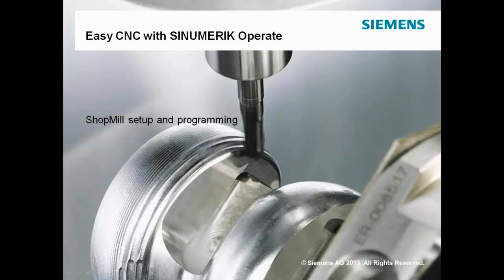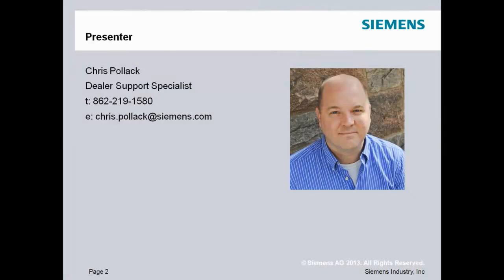I am all set. Thank you very much, Pete. So as you see here, we're going to spend a little time today talking about Shop Mill Setup and Programming based on the Sinumerik Operate system. My name again is Chris Pollack, and I'll be your presenter for today. I wanted to give you a quick second to record some of my contact information. You can call me or shoot me an email at Chris.Pollack at Siemens.com.